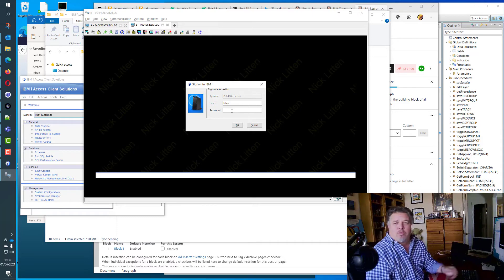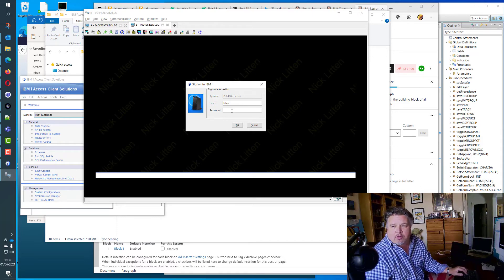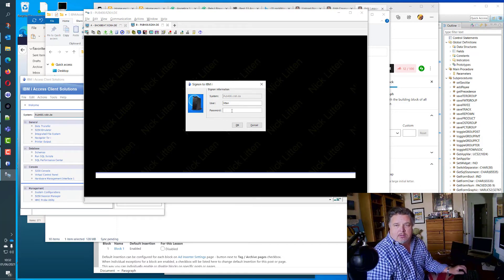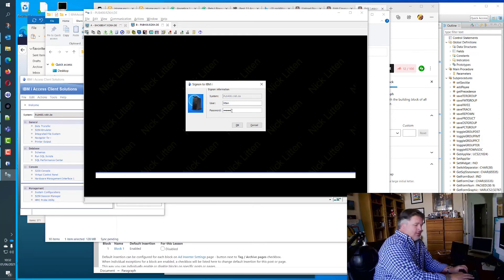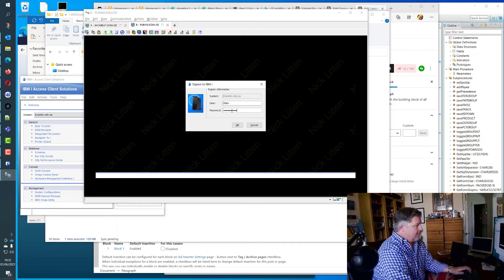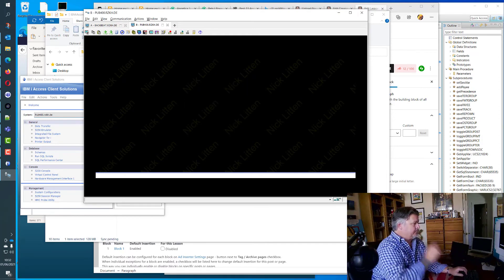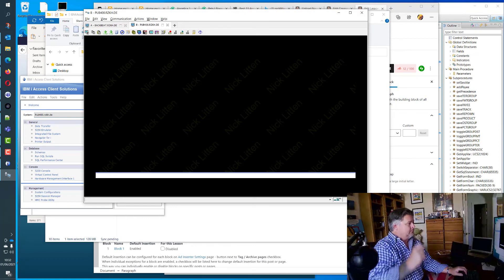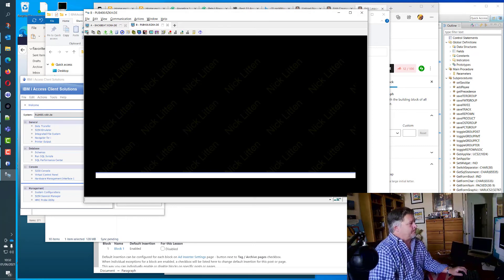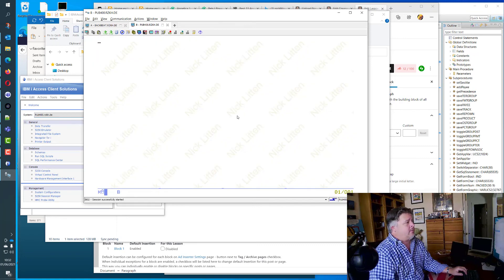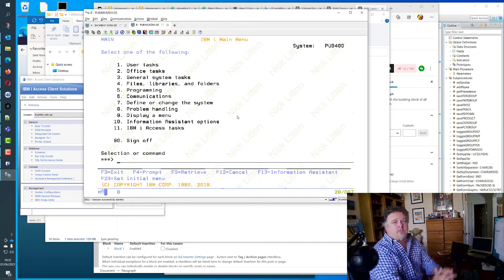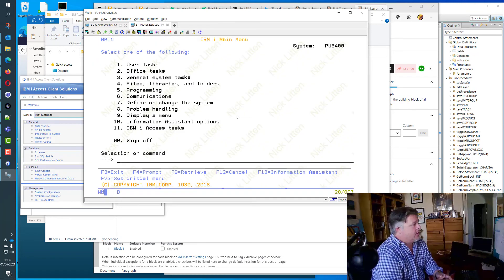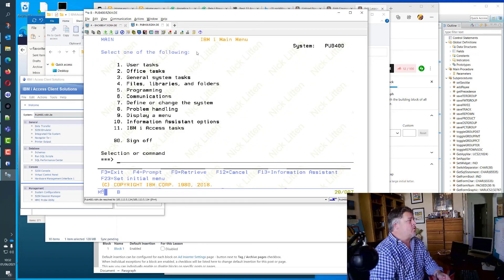Cannot remember what my password is for pub400. Why don't I look on my little scribble pad and see, maybe it's this.